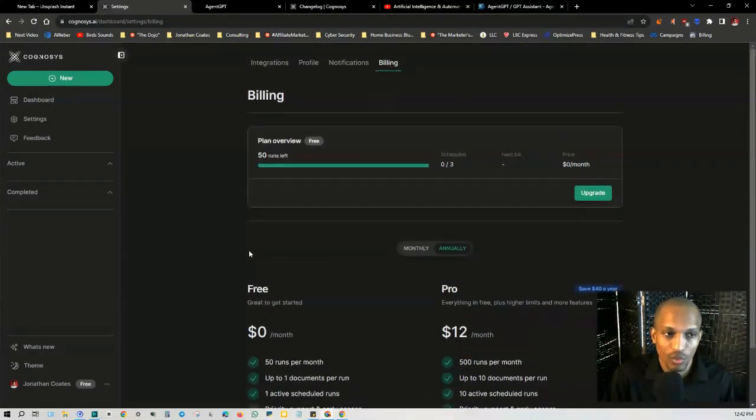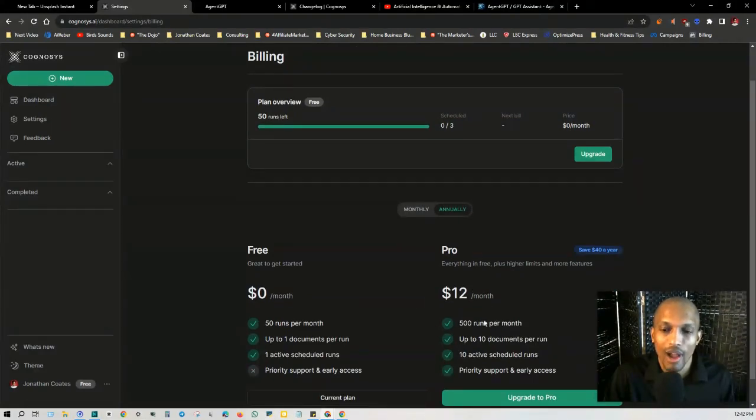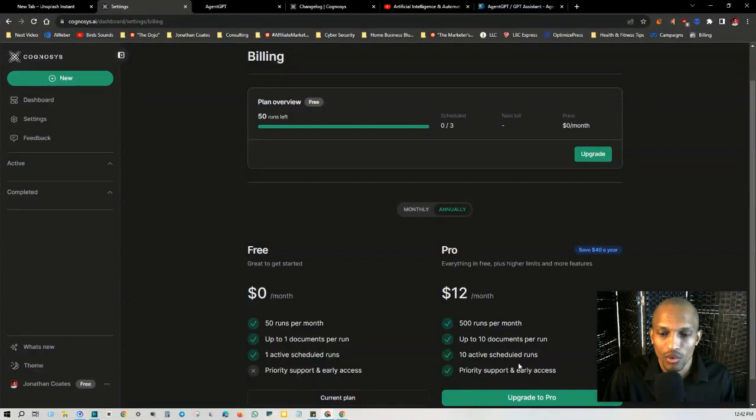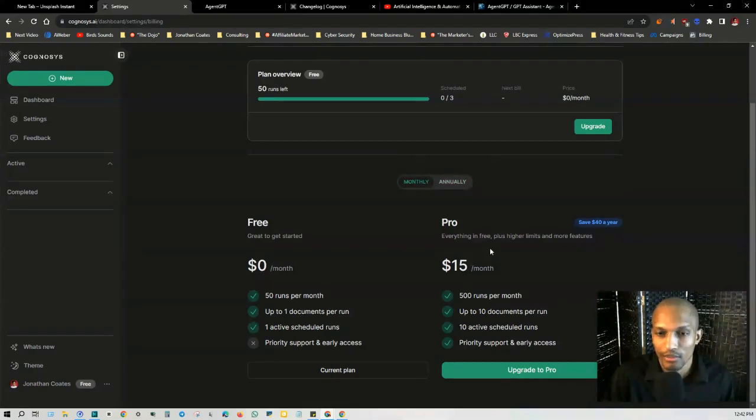So you can actually schedule a run and have it run for later. With the pro, which is $12 a month, you get 500 runs, up to 10 documents, and then 10 active scheduled runs as well as priority support and early access. So this is the annual, which is $12 a year, and then you got $15 a month which is monthly.